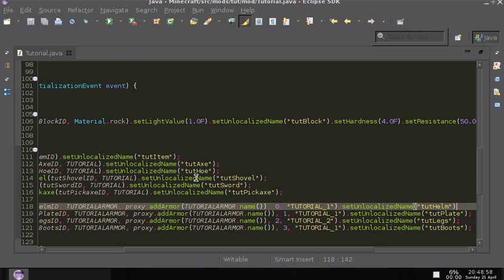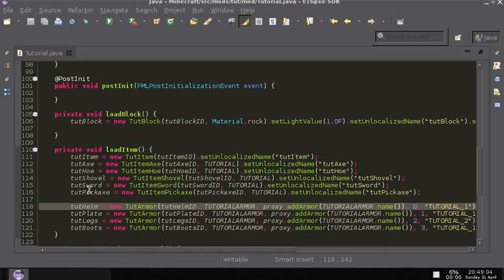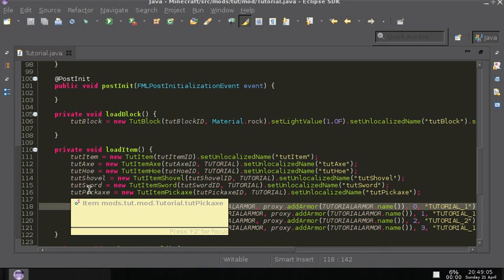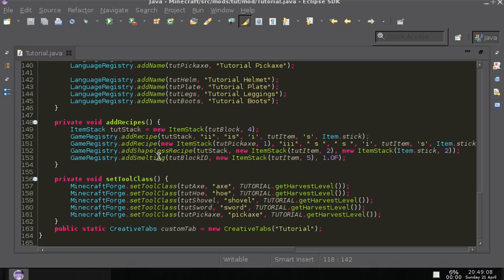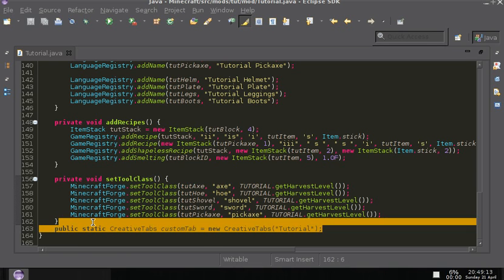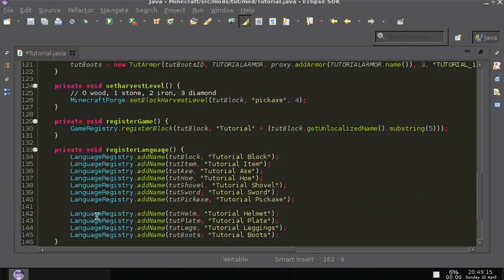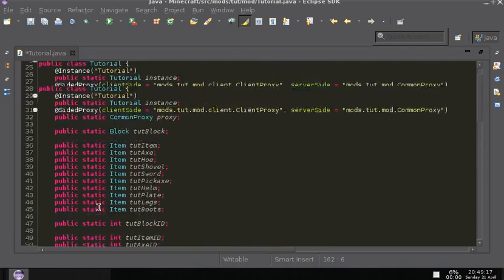Hello, I'm DeathSegger512 and in today's tutorial I will be showing you how to create a custom tab for creative mode. Okay, so what you want to do is go back up here.